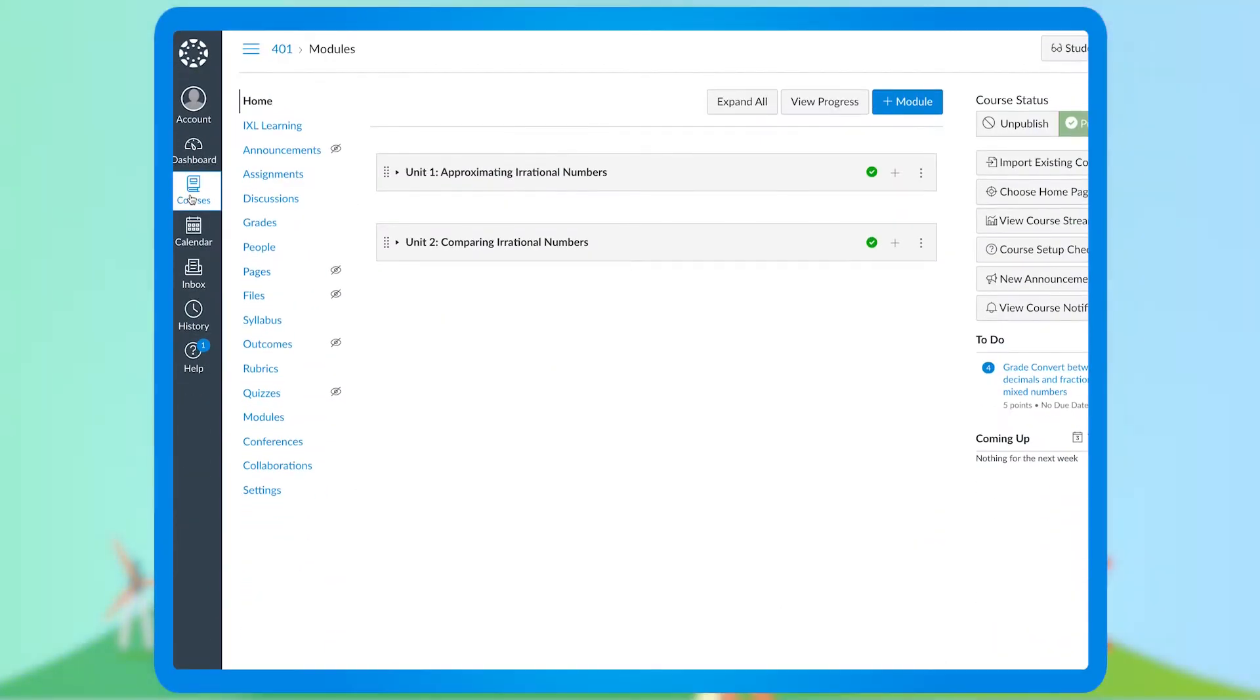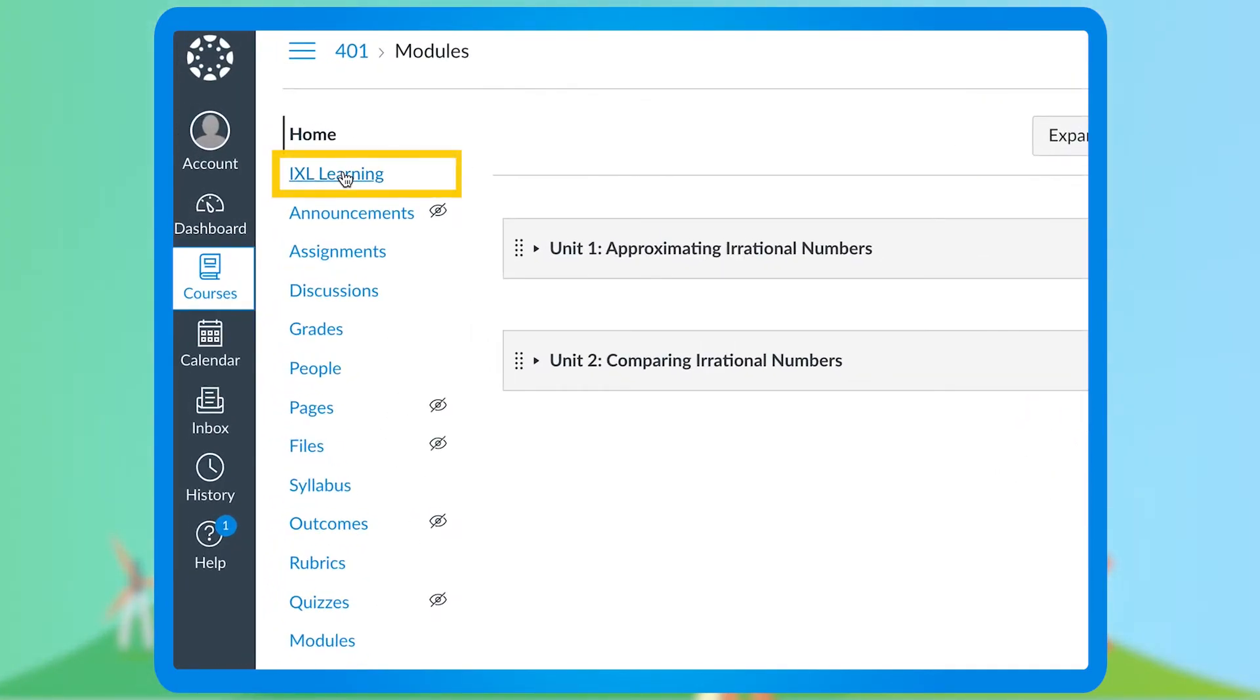From Canvas, let's first open the IXL Learning Quick Launcher tab, found in the course materials on the left.